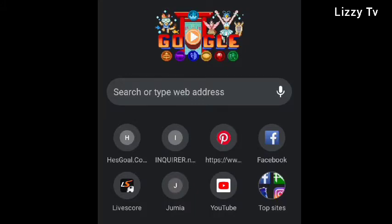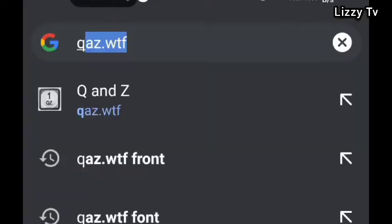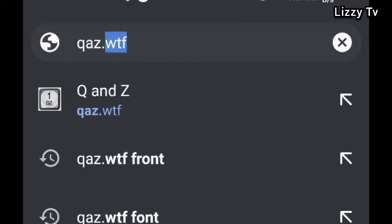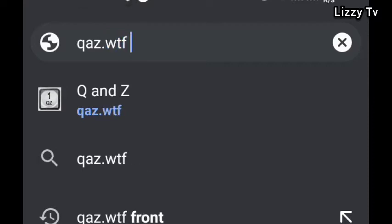Open up any of your internet browsers — in this case I'm using Google Chrome. Then type in these words: qaz.wtf/fonts, then search.